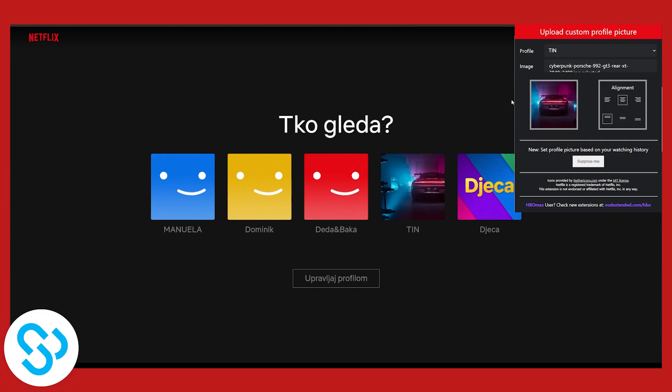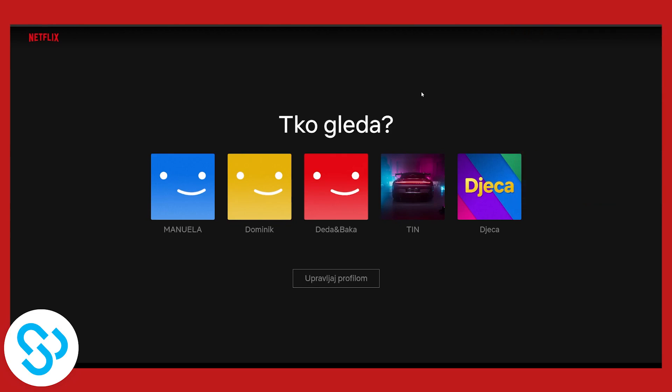Now if this image doesn't change, what you can do is align the image here as well. And if it still doesn't change, you will have to just refresh it and it will change immediately.